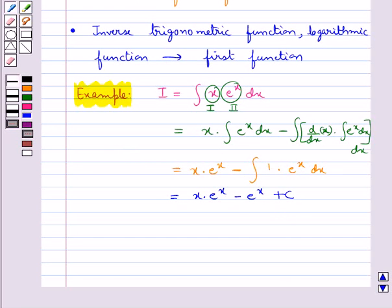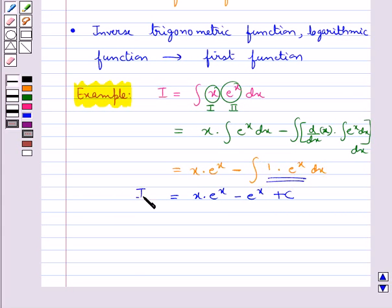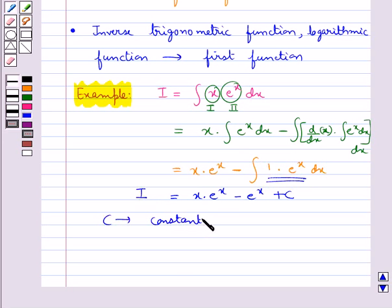So the final value for i is x·eˣ minus eˣ plus c. Remember that we do not add the constant of integration to the integral of the second function. Here c is the constant of integration.